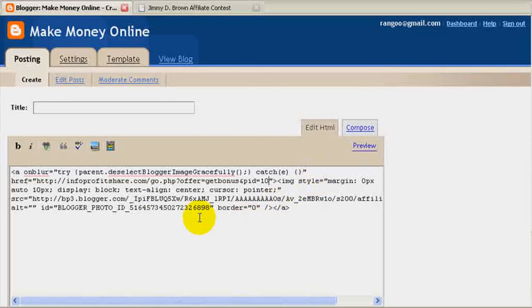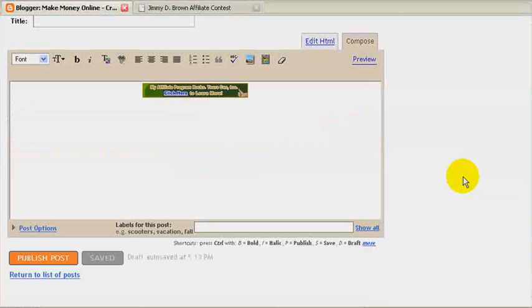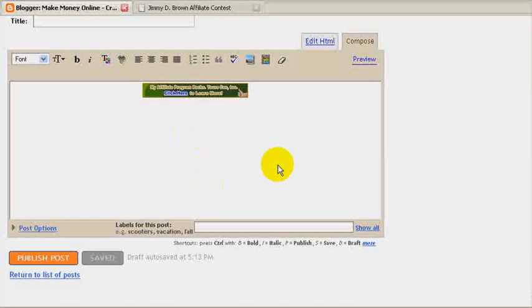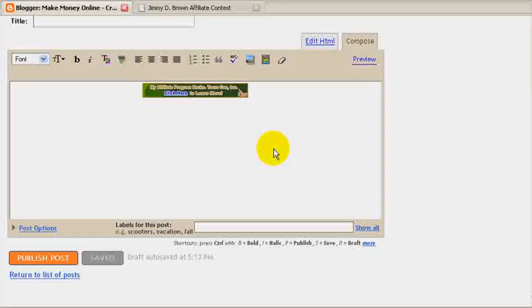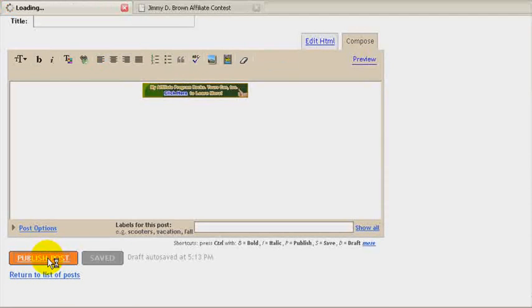Here is the banner. You can see it by clicking Compose. I can add a few sentences here, write about the product, what it is, what the features are, and publish the post.